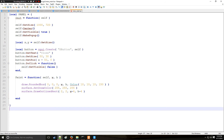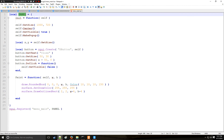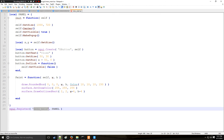The last thing we need to do is actually register the panel, so we say vgui.Register and we're going to call this panel 'menu_main'. The second argument is in reference to the table that you're going to be using for this registered VGUI element.